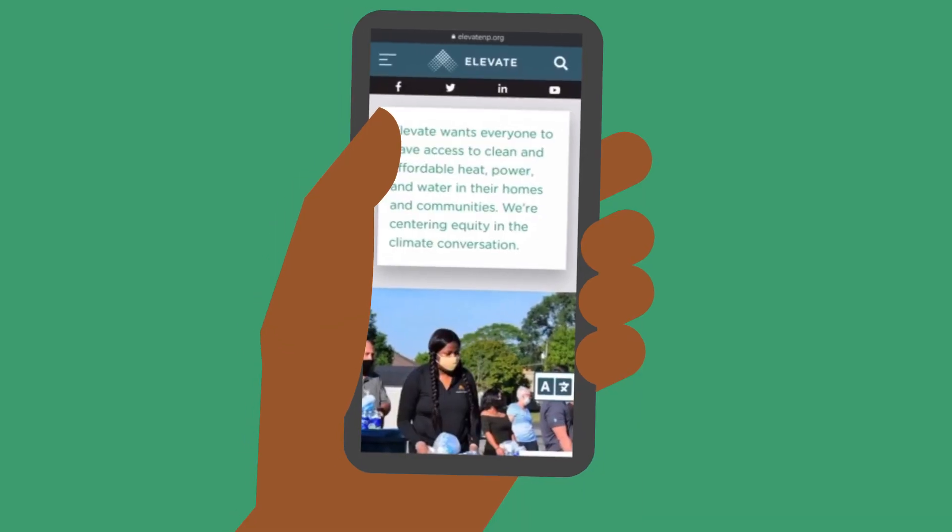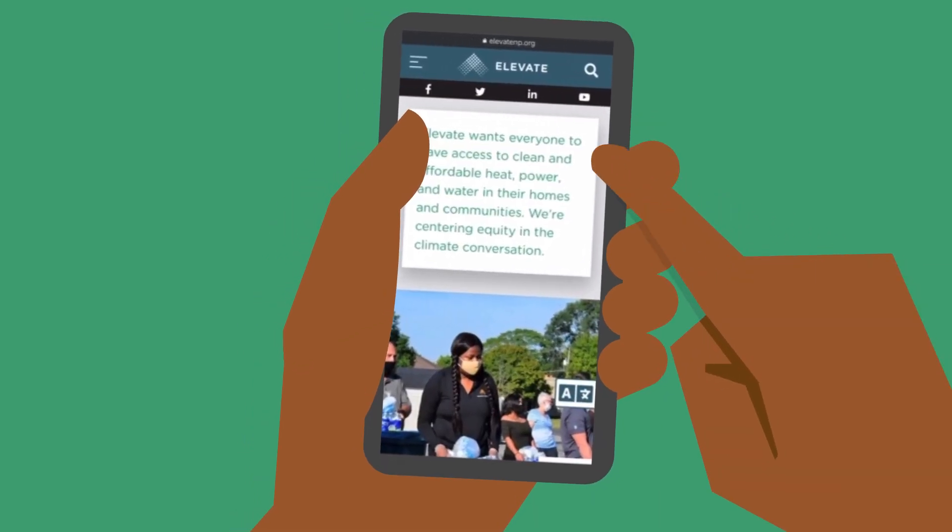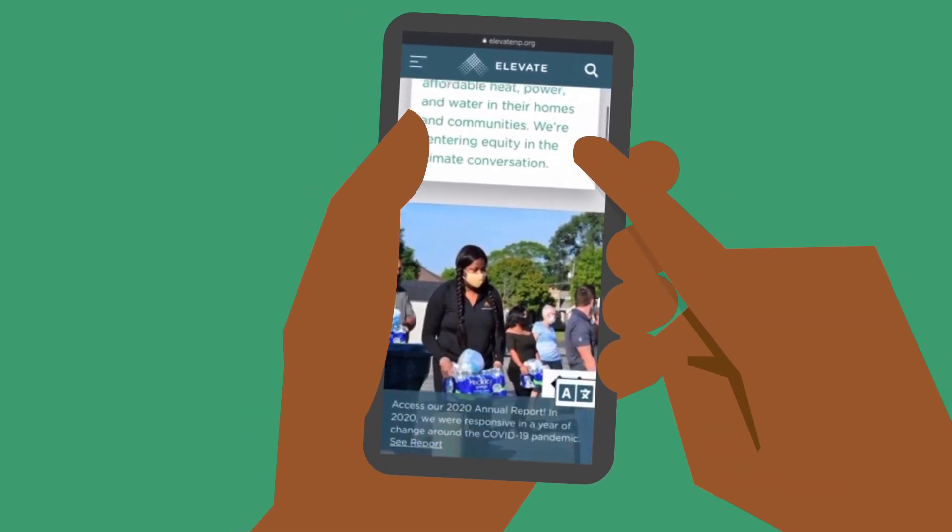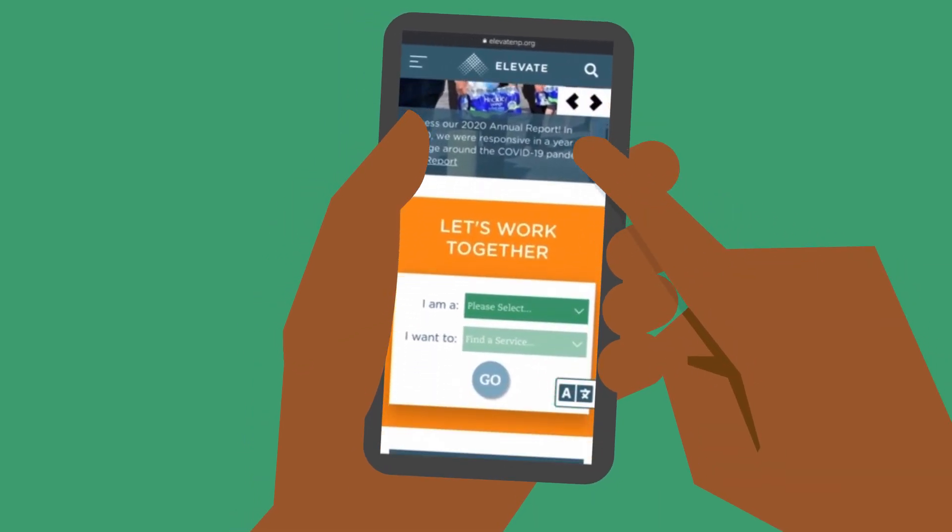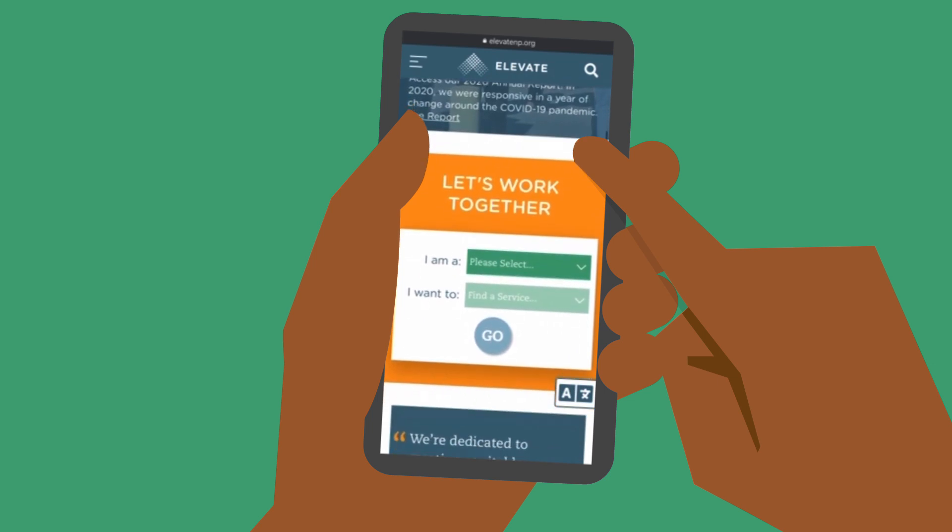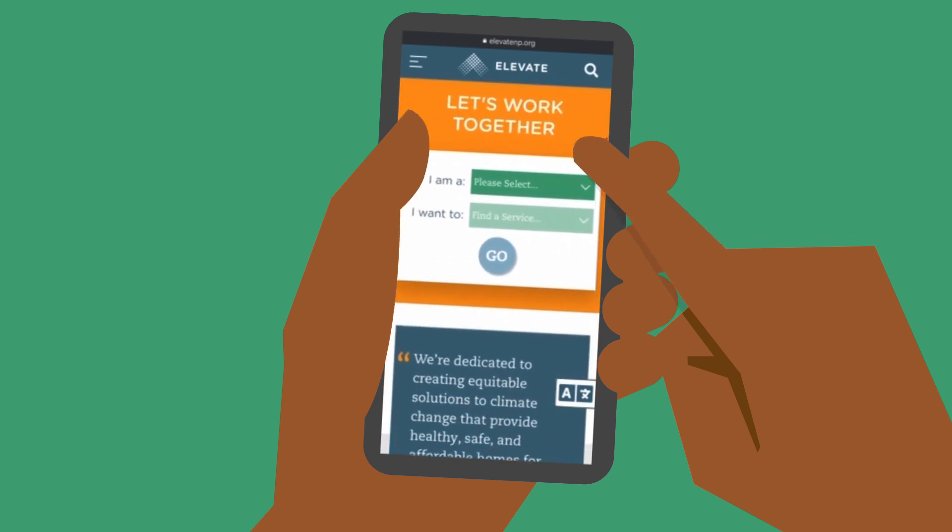Visit elevatenp.org to learn more about the smart grid and its benefits.